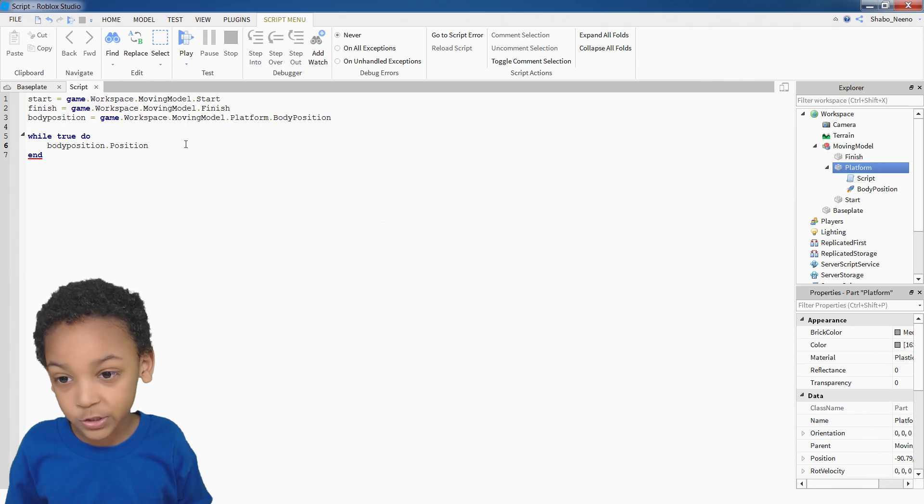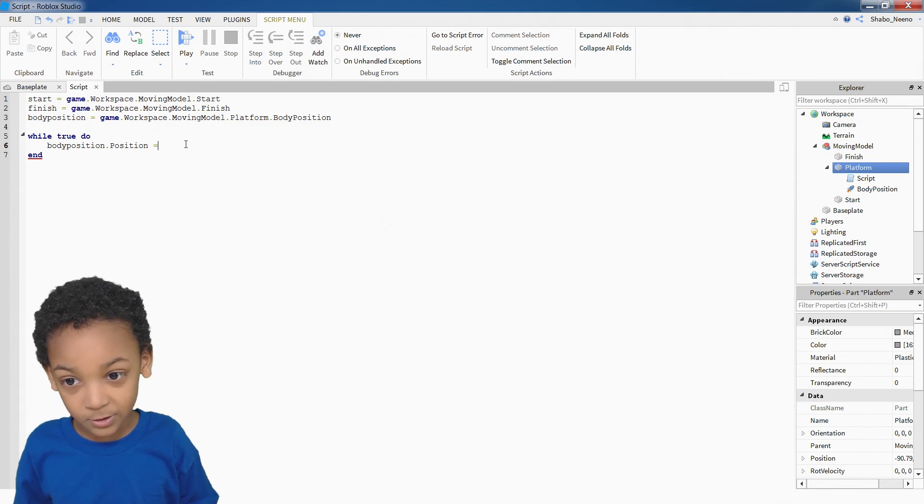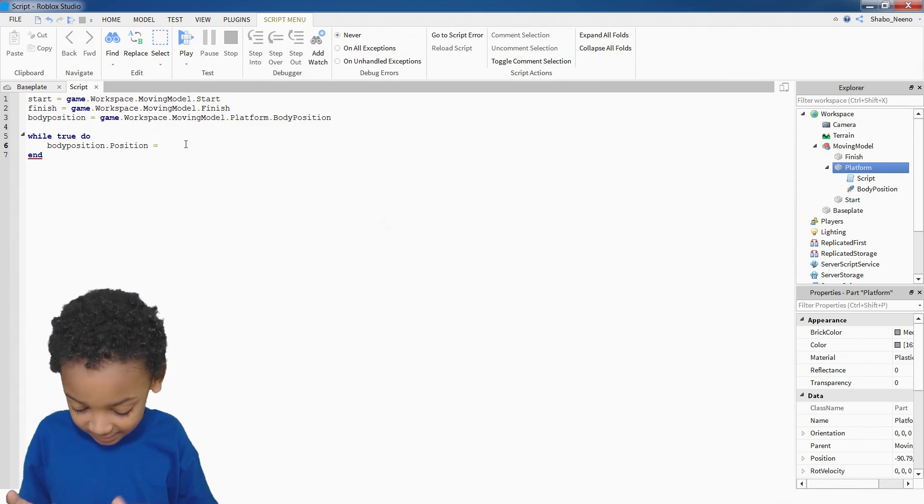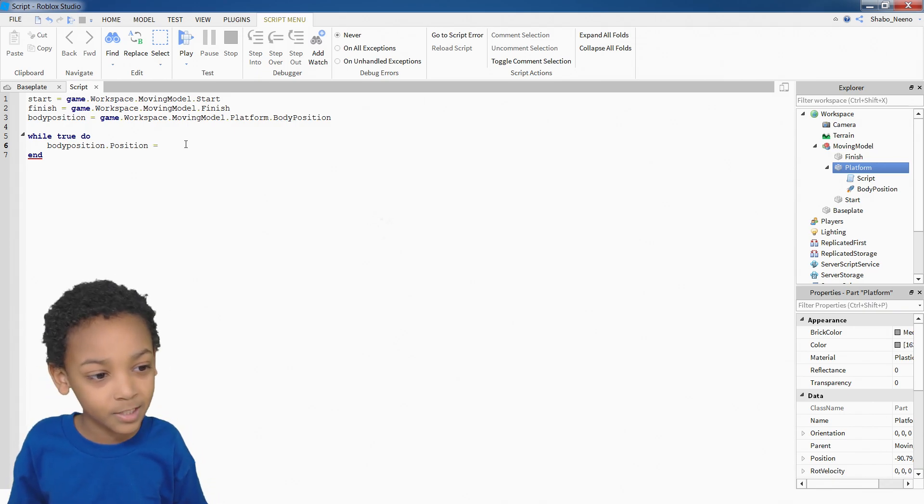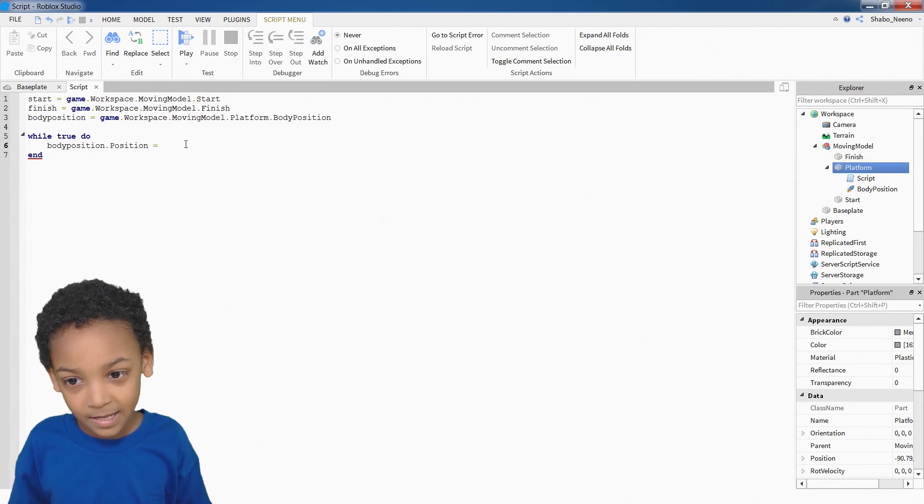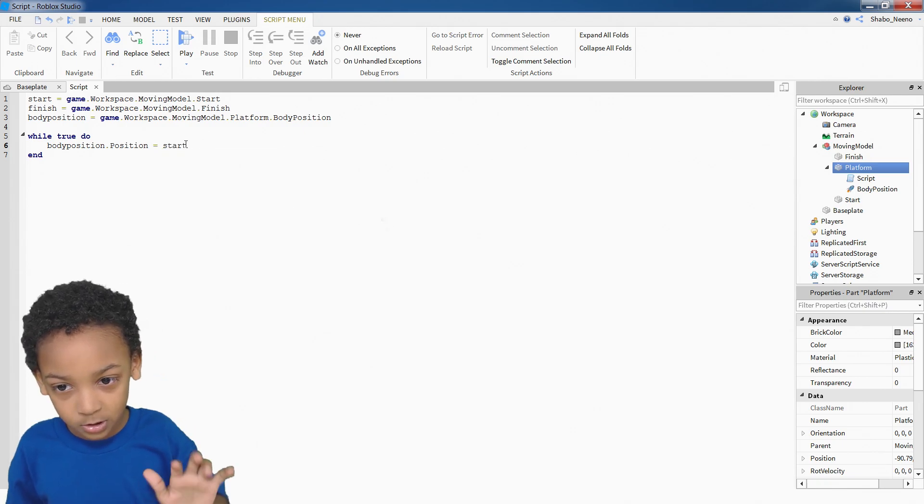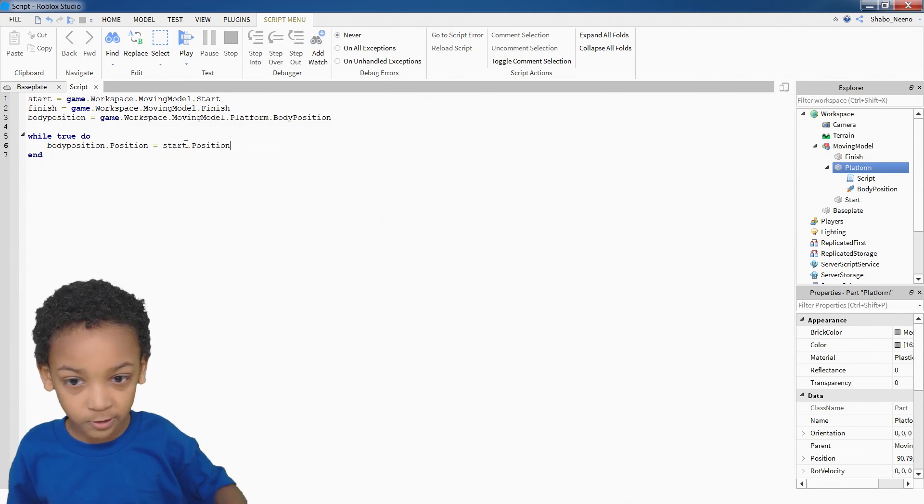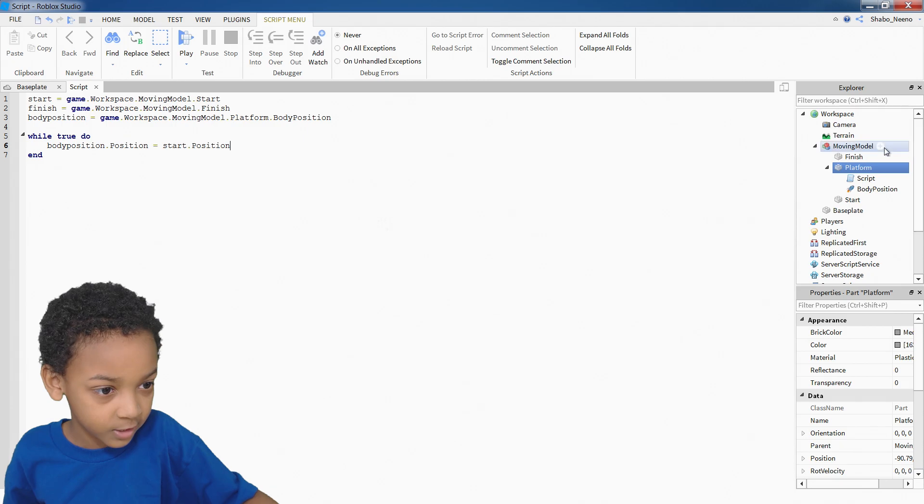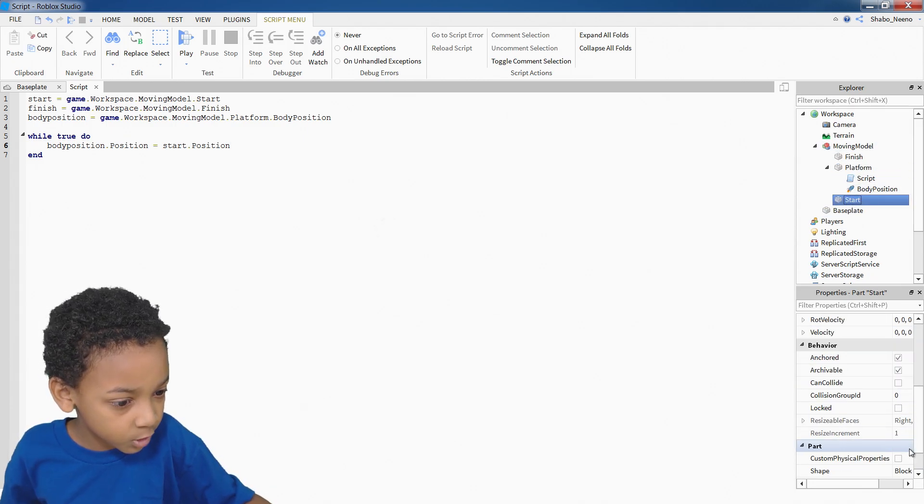And then once you do that, use the fancy equals sign. Then you put start and then position. So it goes inside of start and looks for the position.